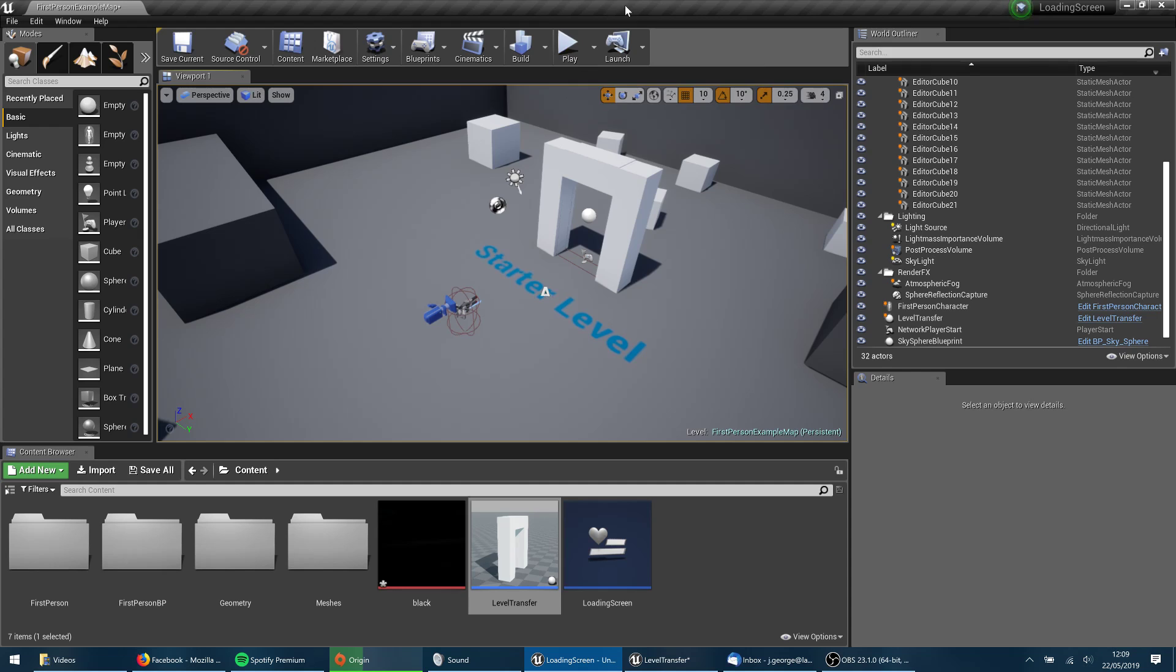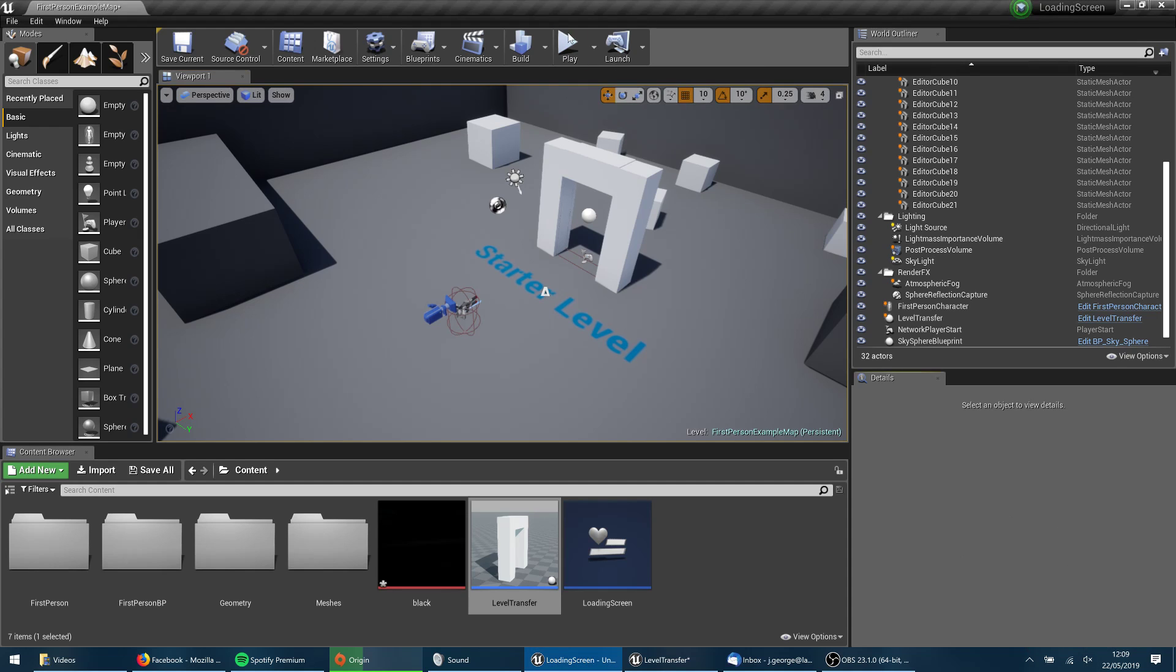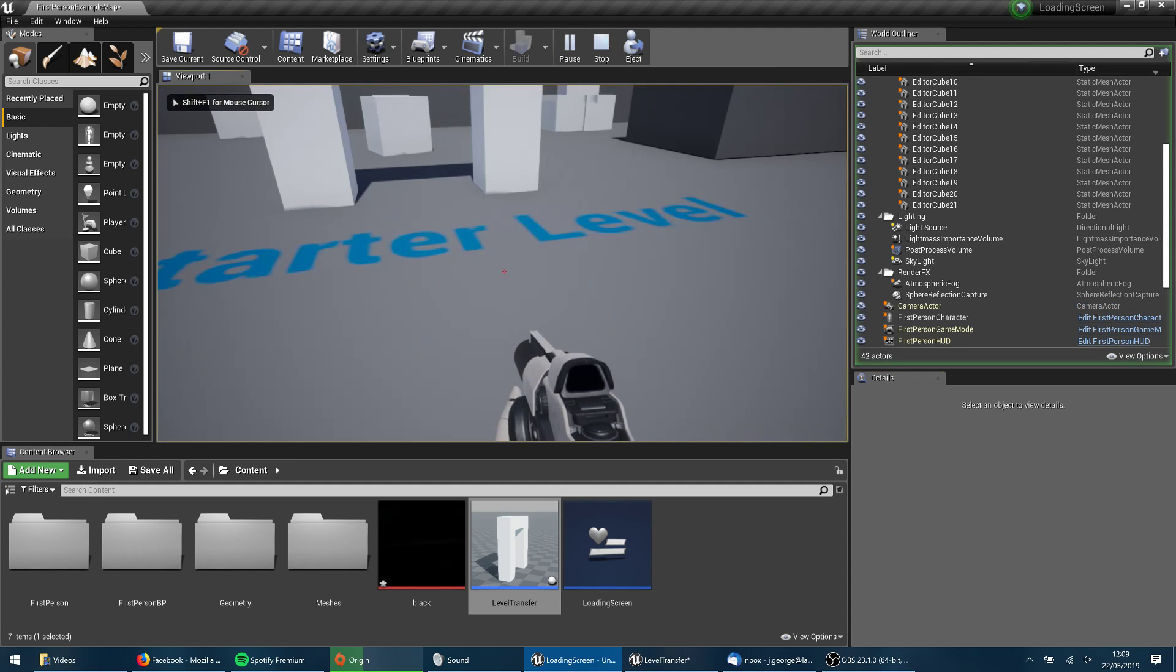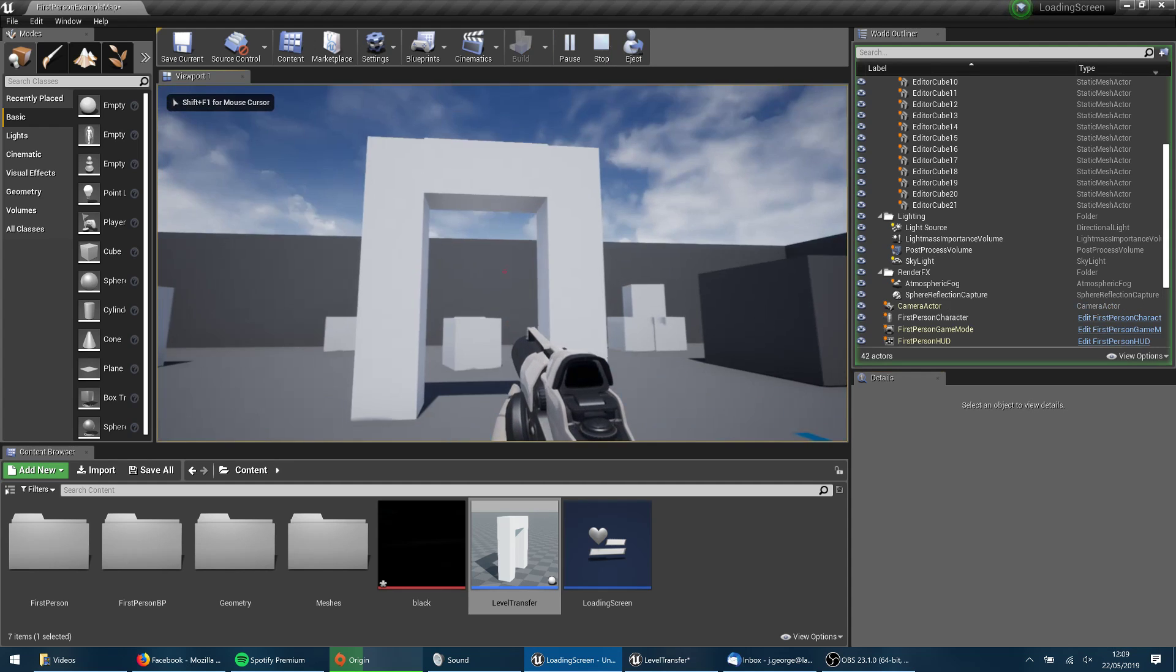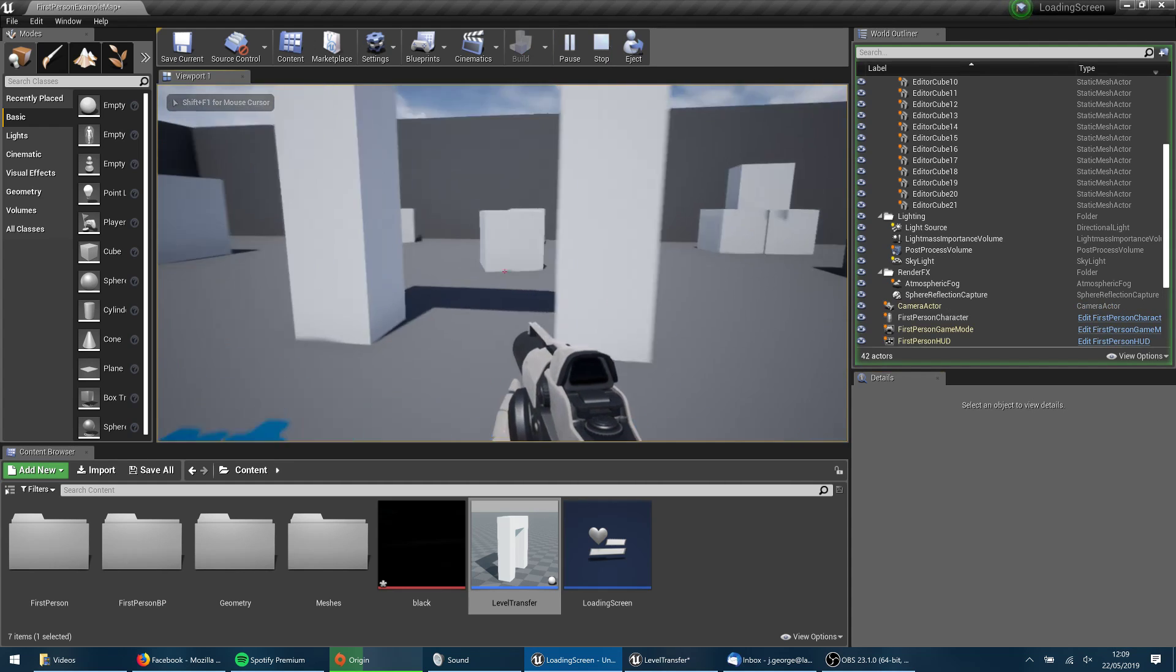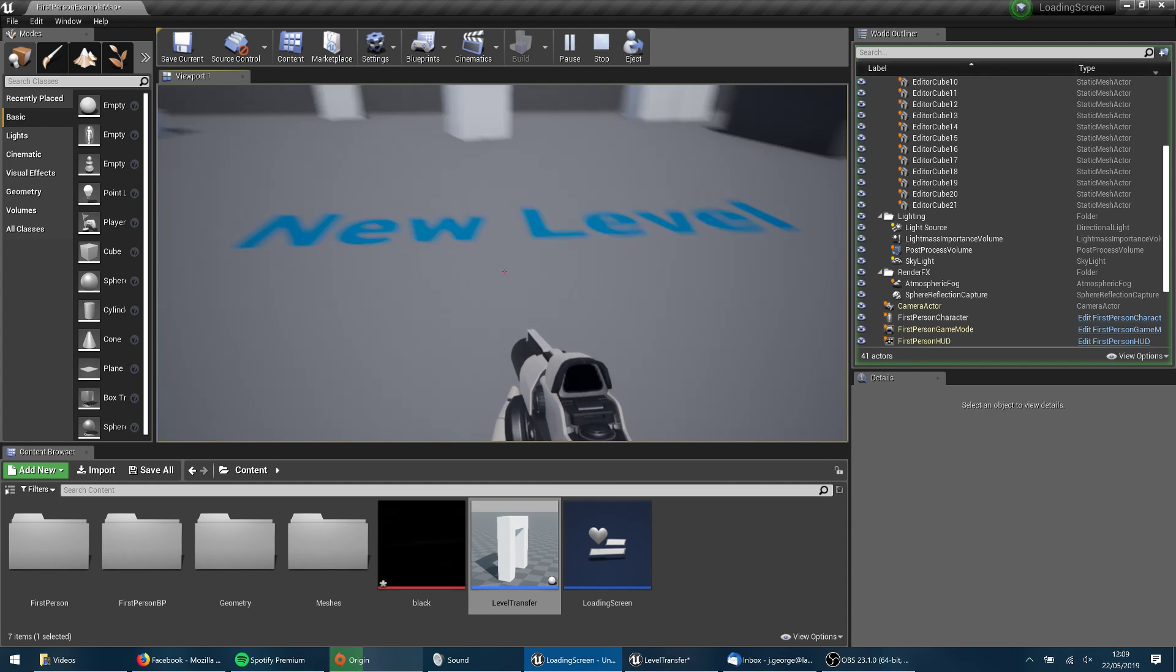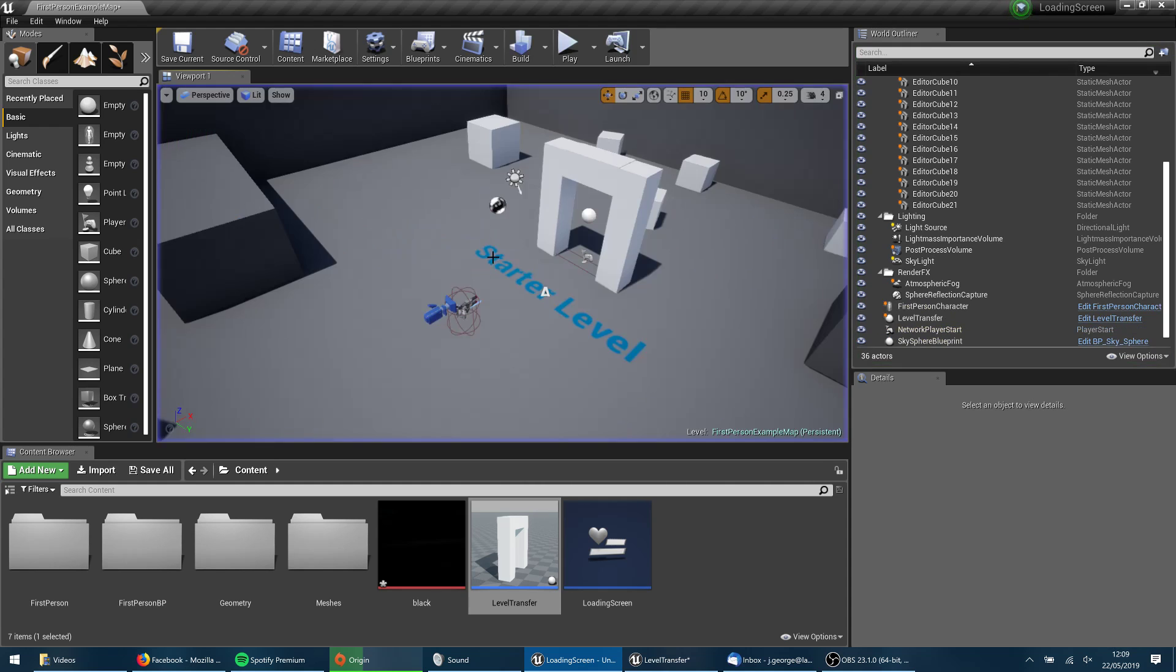So I'm just going to go ahead and first of all demonstrate what it is that we've got going on and then I'll show you how we can go about doing that. So you'll see on the ground here that it says starter level and if I go through this doorway here I get a loading screen and I'm on the new level.